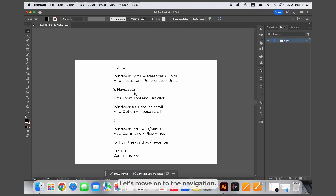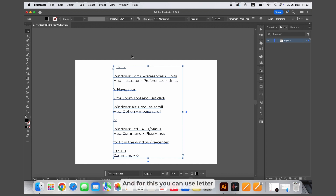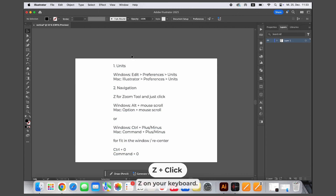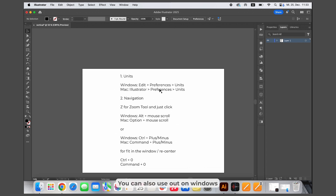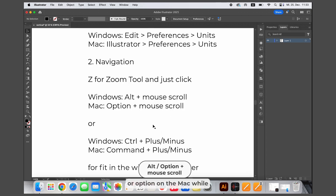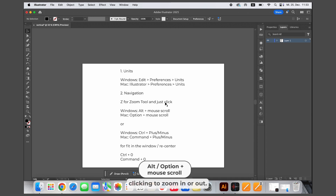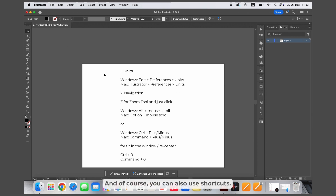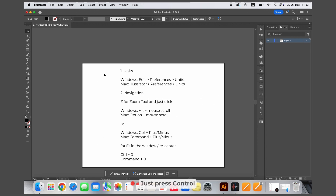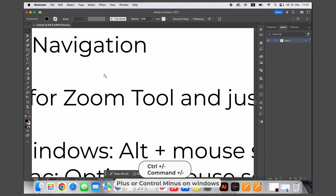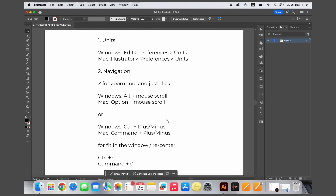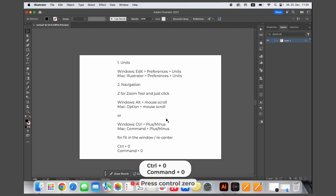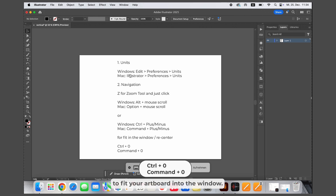Let's move on to navigation. Sometimes you need to see more details or zoom out to see the bigger picture. For this you can use the letter Z on your keyboard — just press it and scroll down or zoom out. You can also use Alt on Windows or Option on a Mac while clicking to zoom in or out. You can also use shortcuts: Ctrl plus or Ctrl minus on Windows, or Command plus or Command minus on a Mac. For a reset, press Ctrl zero or Command zero to fit your artboard into the window.